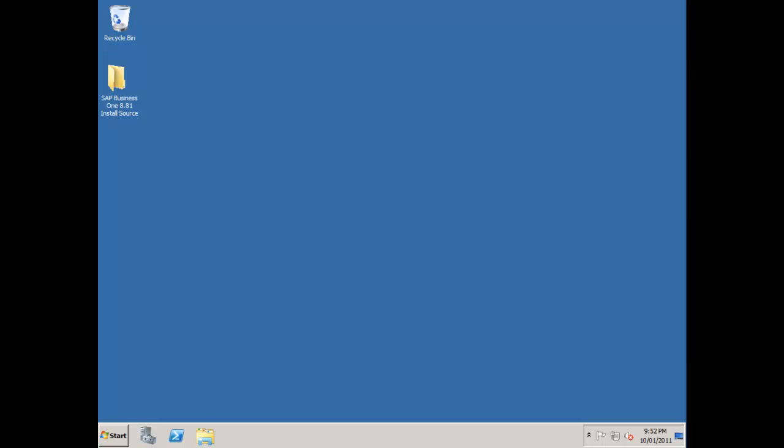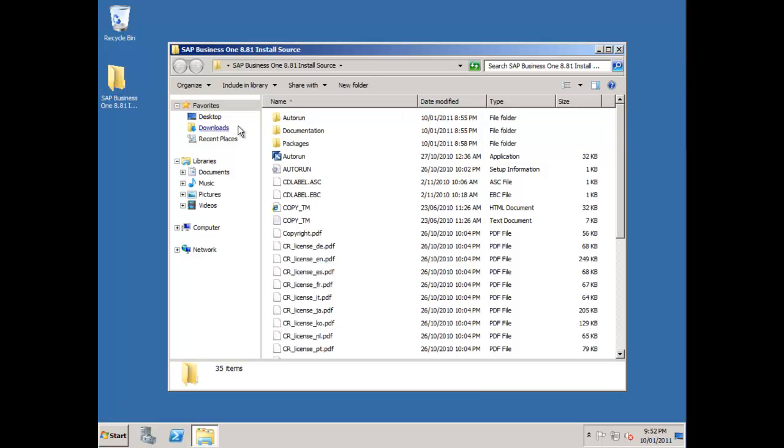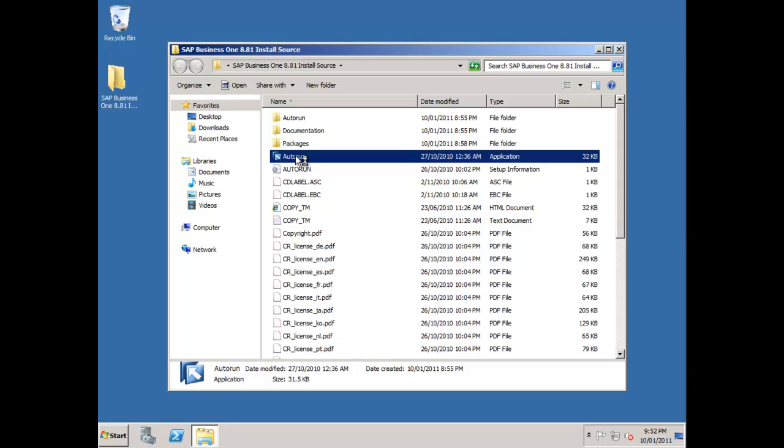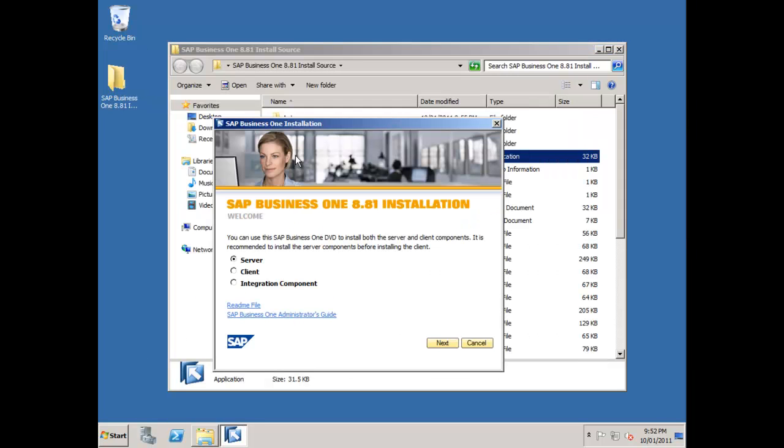What I'm going to do now is install SAP Business One on our virtual server that's running SQL Server 2008. I've downloaded SAP Business One 8.81, the pre-release version, and put it on my SQL Server machine on the desktop. I'm going to open up that folder and choose the autorun function.